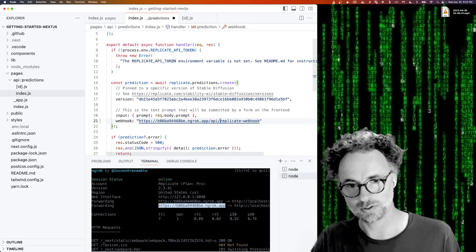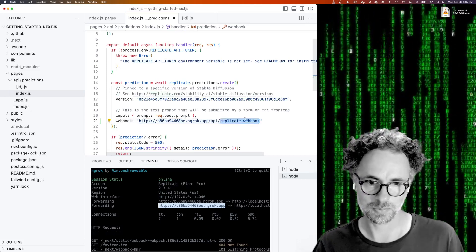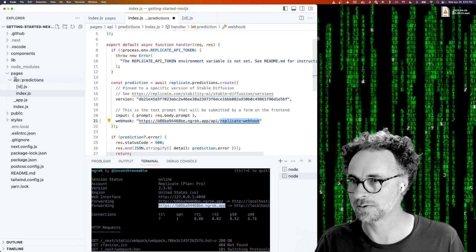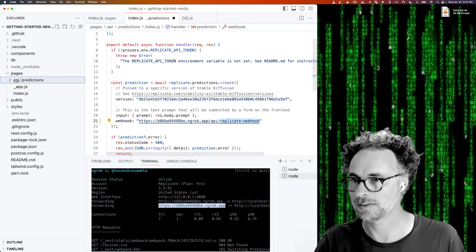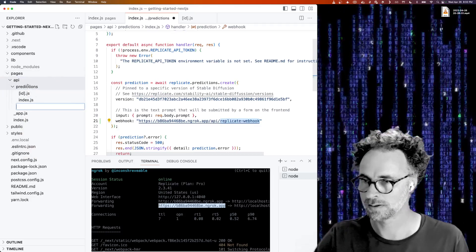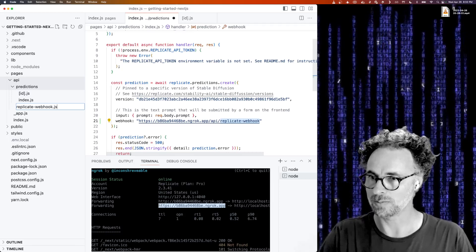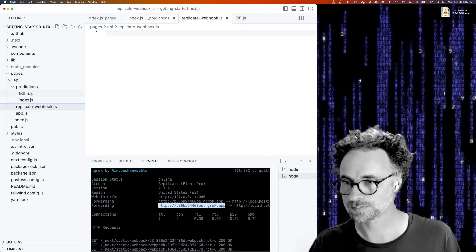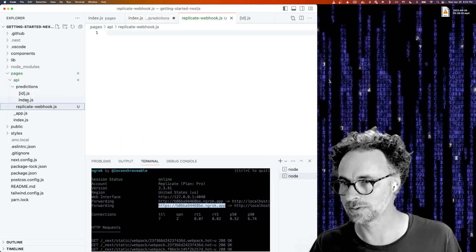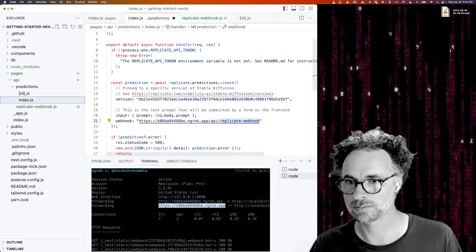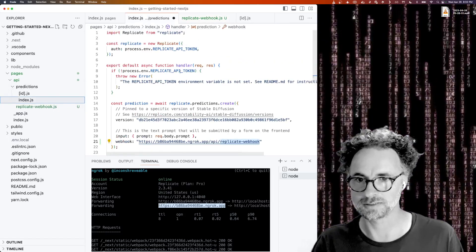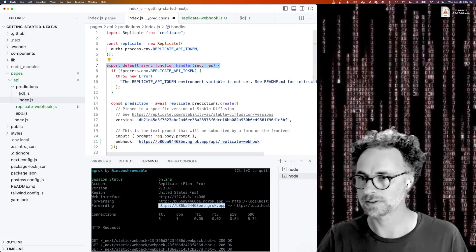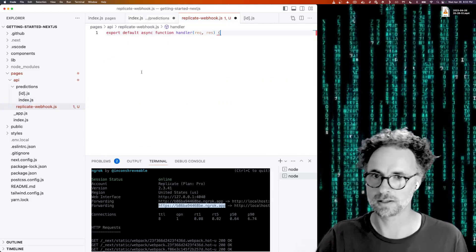And then we want to create this replicate webhook handler, so we'll add a new file in the API directory called replicate-webhook.js and it's going to be really simple. So let's borrow from an existing file here so we can get the syntax right.